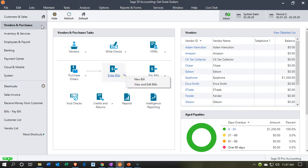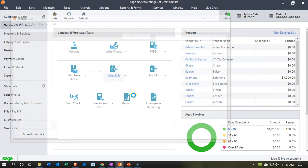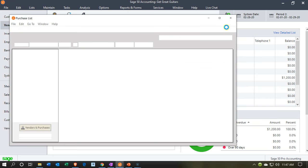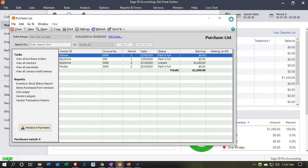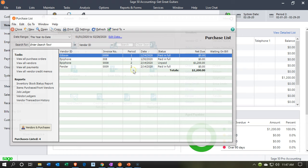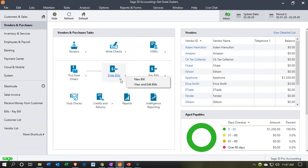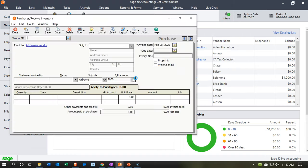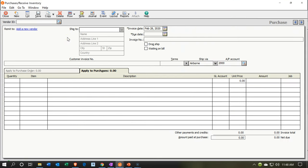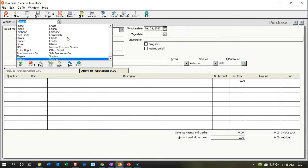We're going to go into Enter Bill, select new bill. I clicked the wrong one, so I'll close that back out and click the right one — Enter Bill, New Bill. The first one is going to go to Verizon. I believe we have the vendor set up already. Verizon is our phone company.